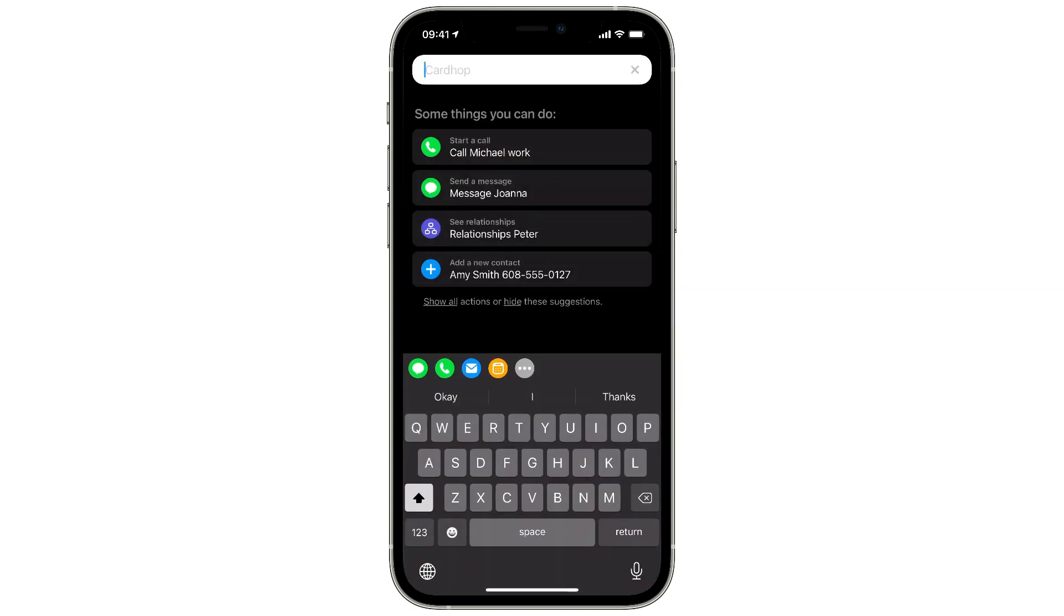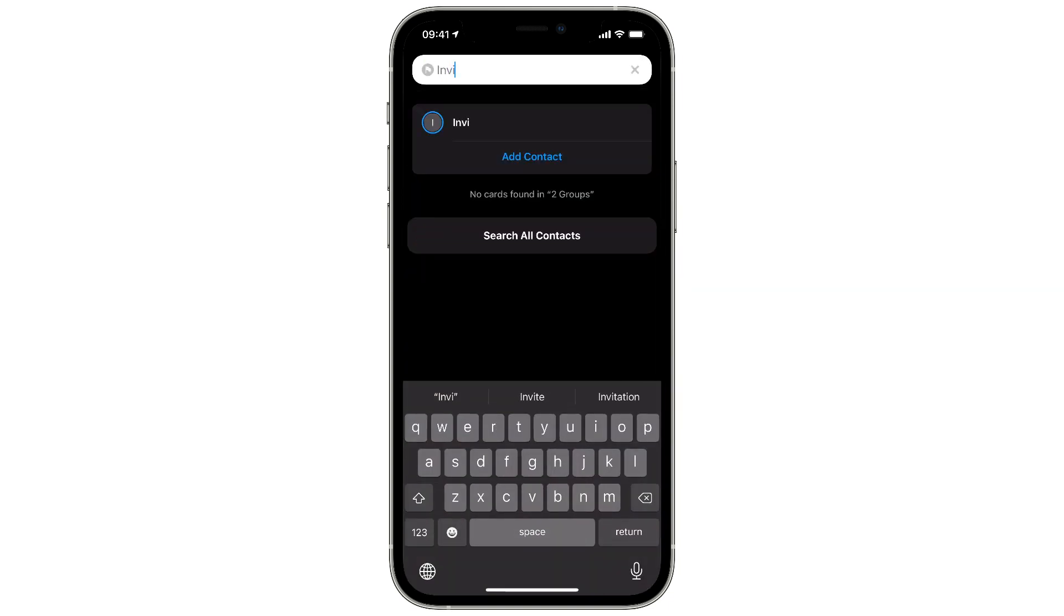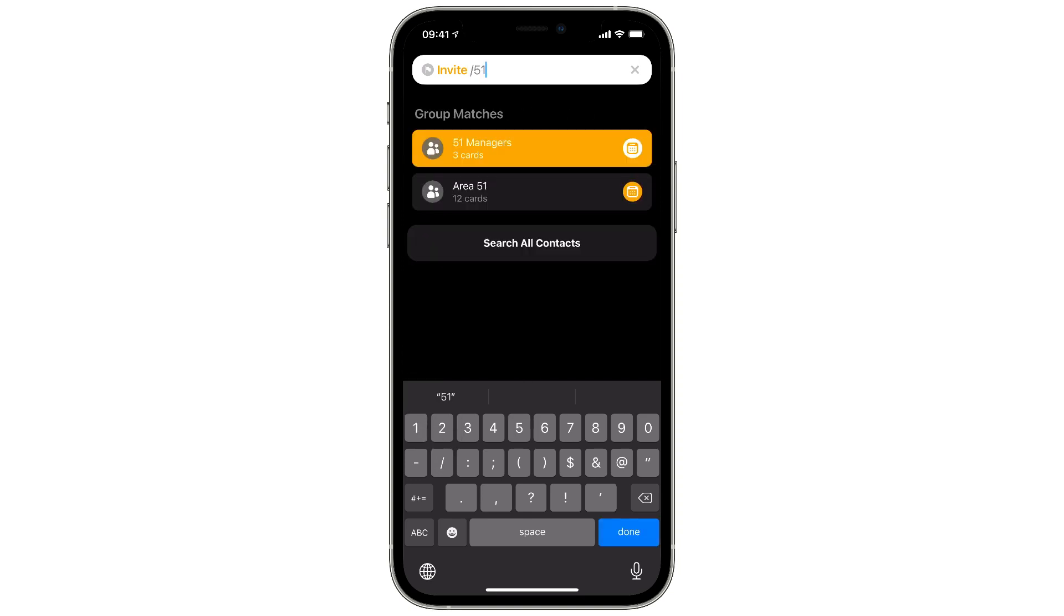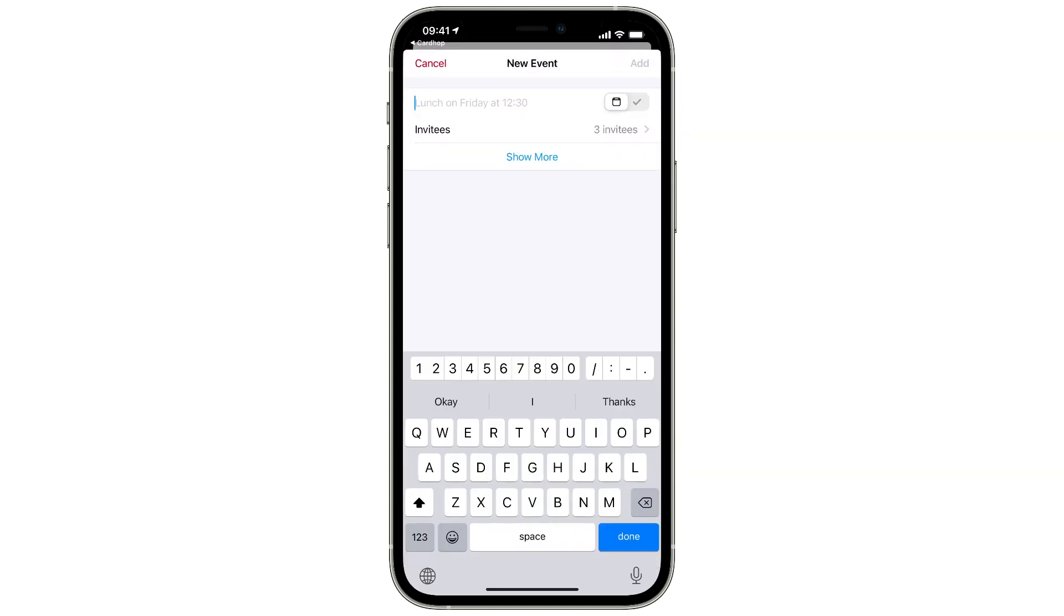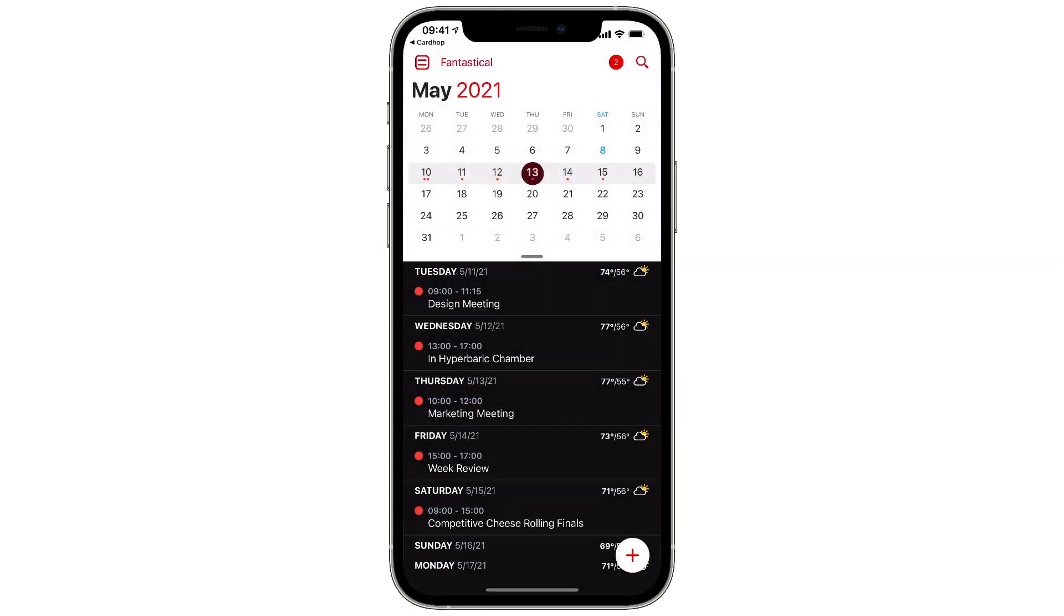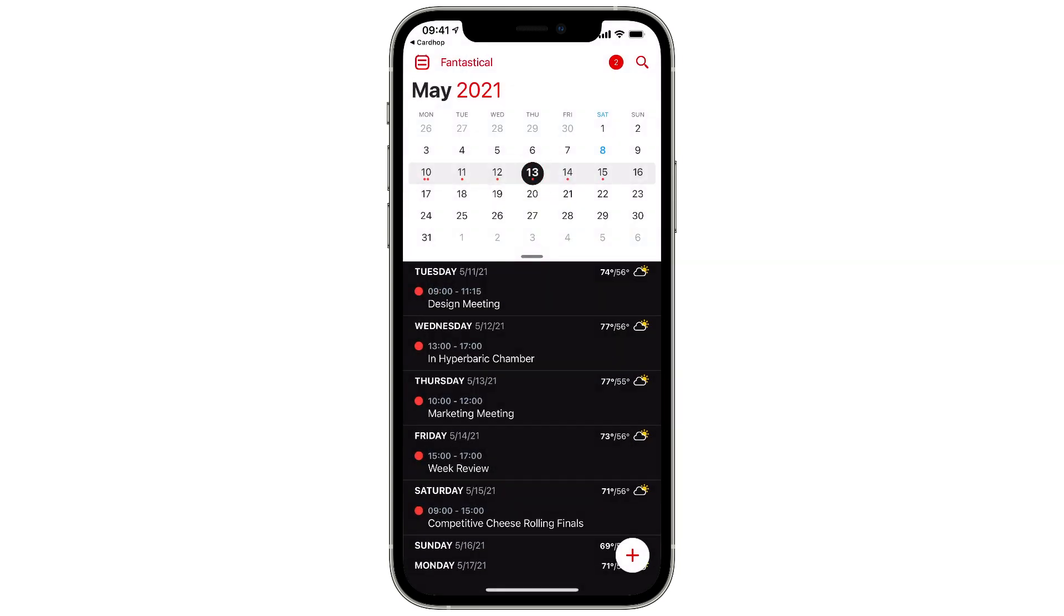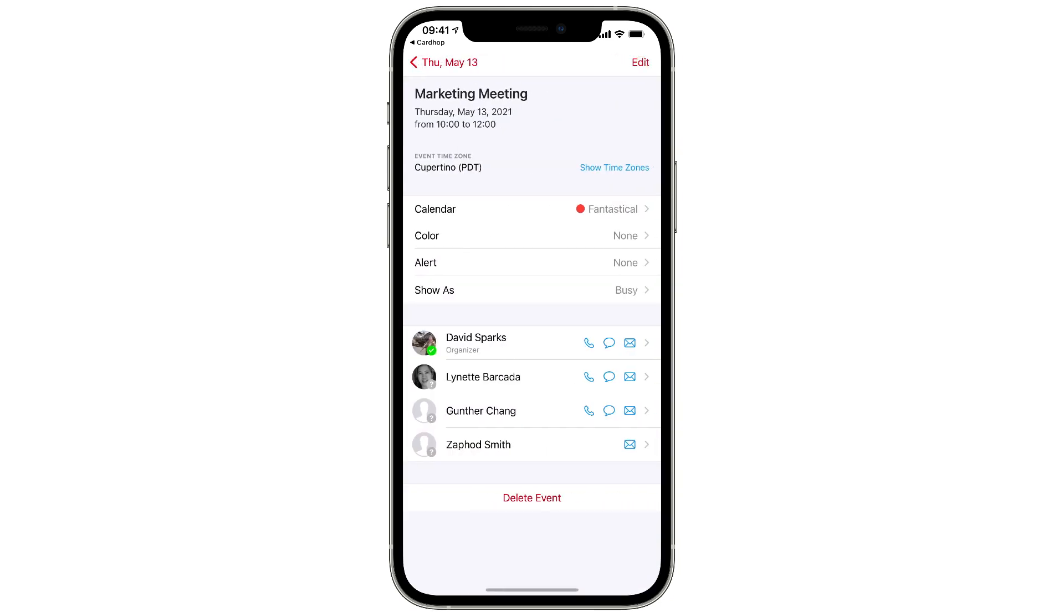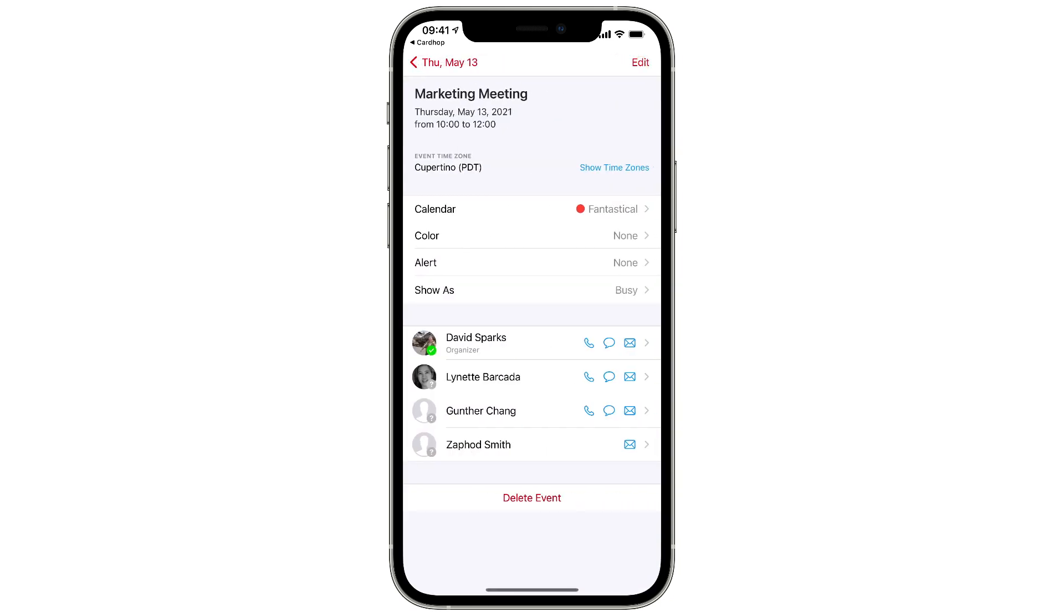I'm going to type invite and then slash 51 to pick the group, and now I can type in the rest of the details and create an event. The best part is the invitees are already added. Once I click add event, you'll see that the invitations have already gone out the door. This is a great way to leverage the power of Cardhop and Fantastical together.